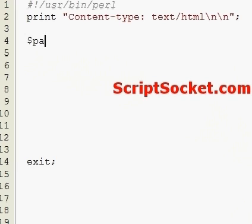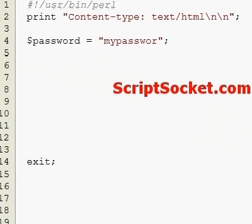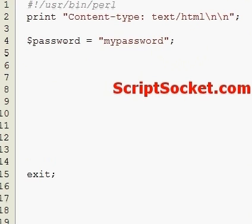Let's create a variable password equals my password.